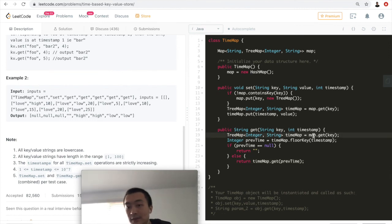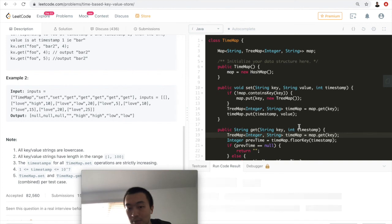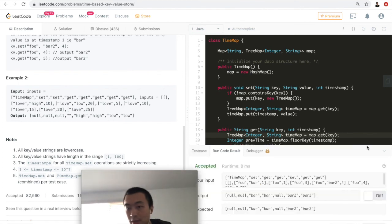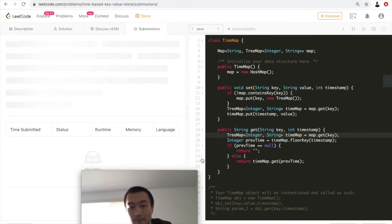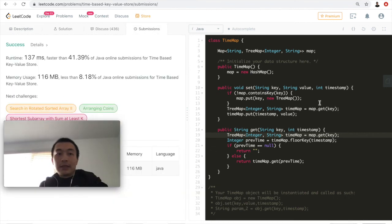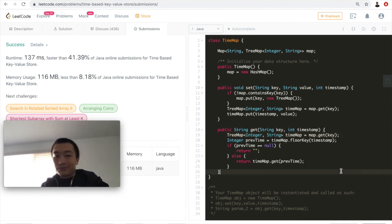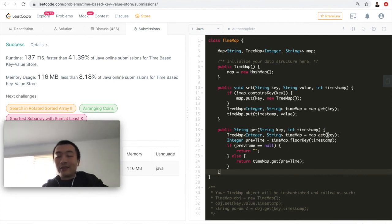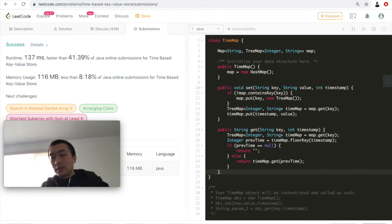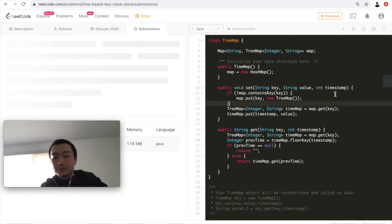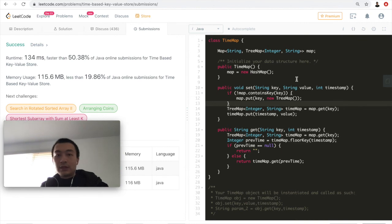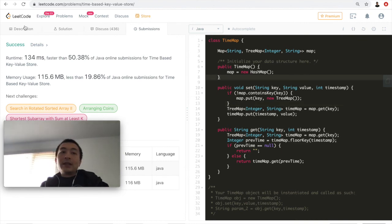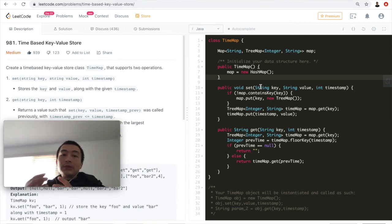Let me run the code to check for compile errors — no compile errors. Let me hit submit — accepted! It's not super impressive in terms of time and memory, but it's fine. None of the test cases test the edge case of a missing key, but the solution works.